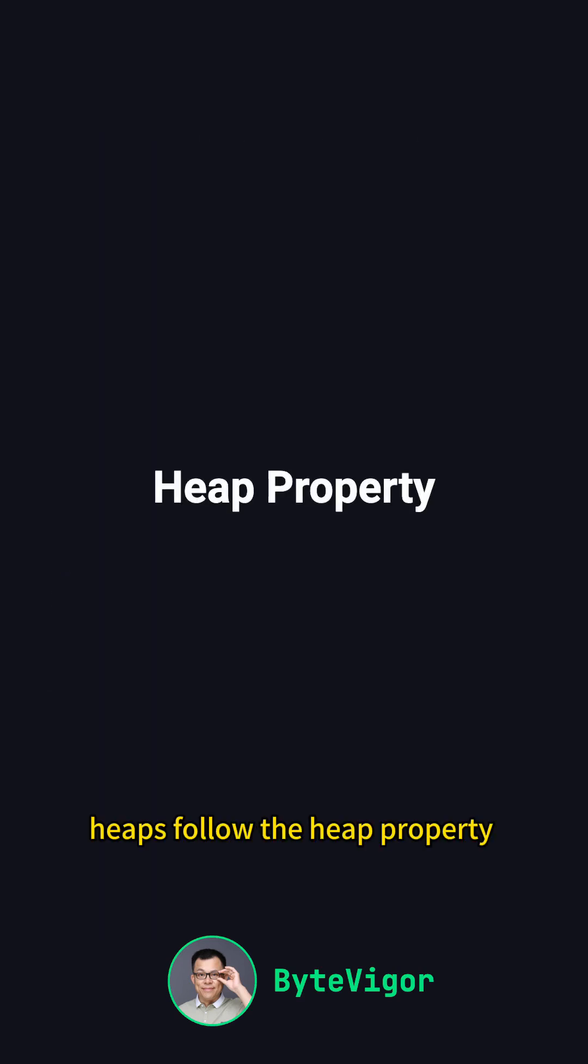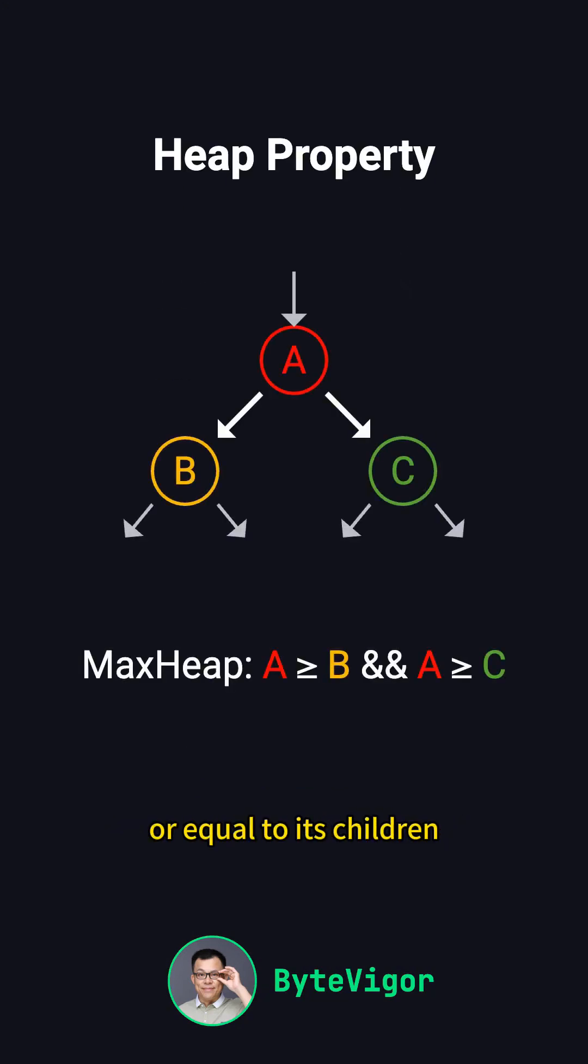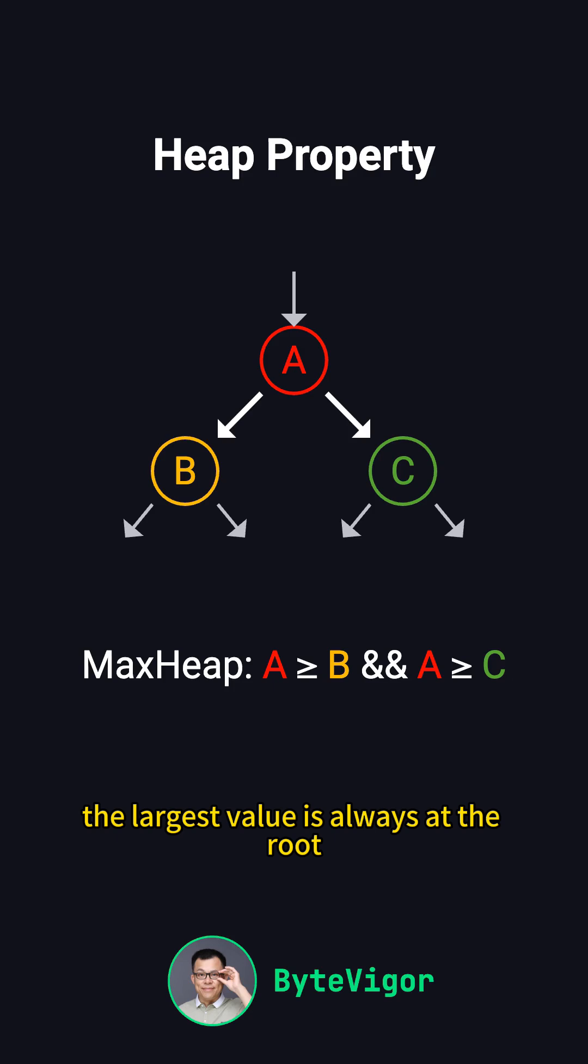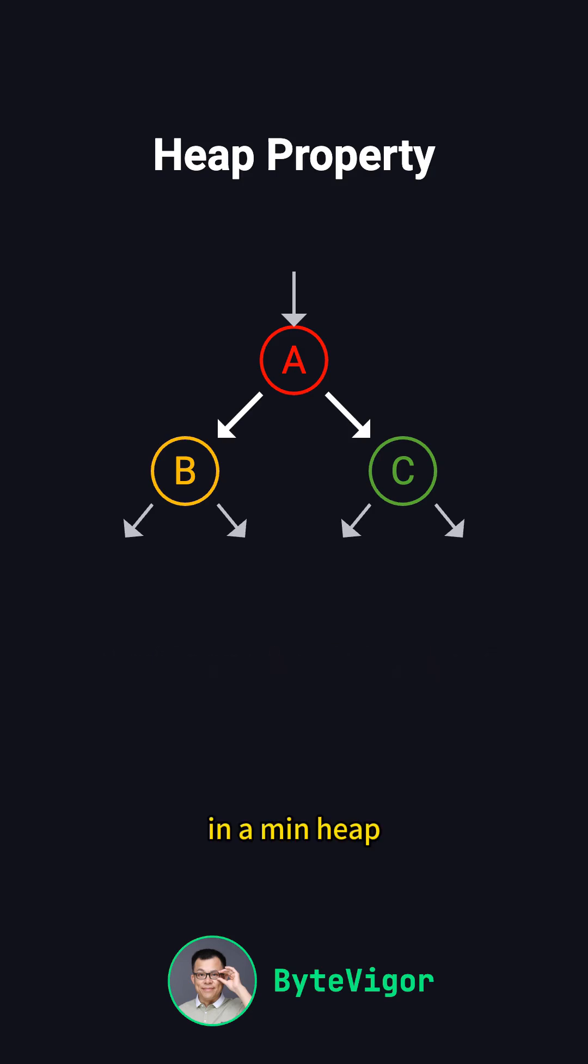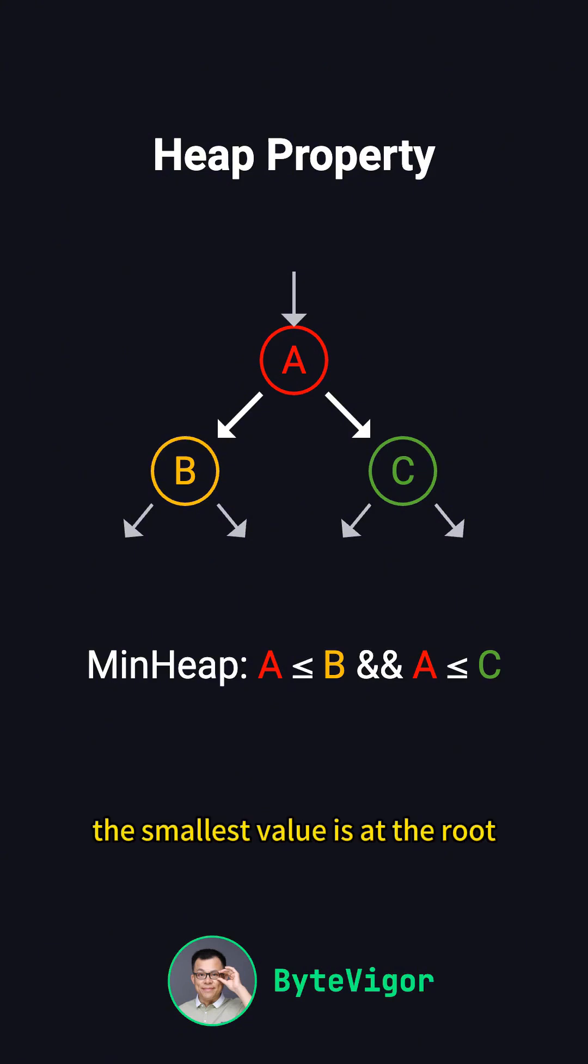Heaps follow the heap property, which comes in two forms. In a max heap, each parent node is greater than or equal to its children. The largest value is always at the root. In a min heap, each parent node is smaller than or equal to its children. The smallest value is at the root.